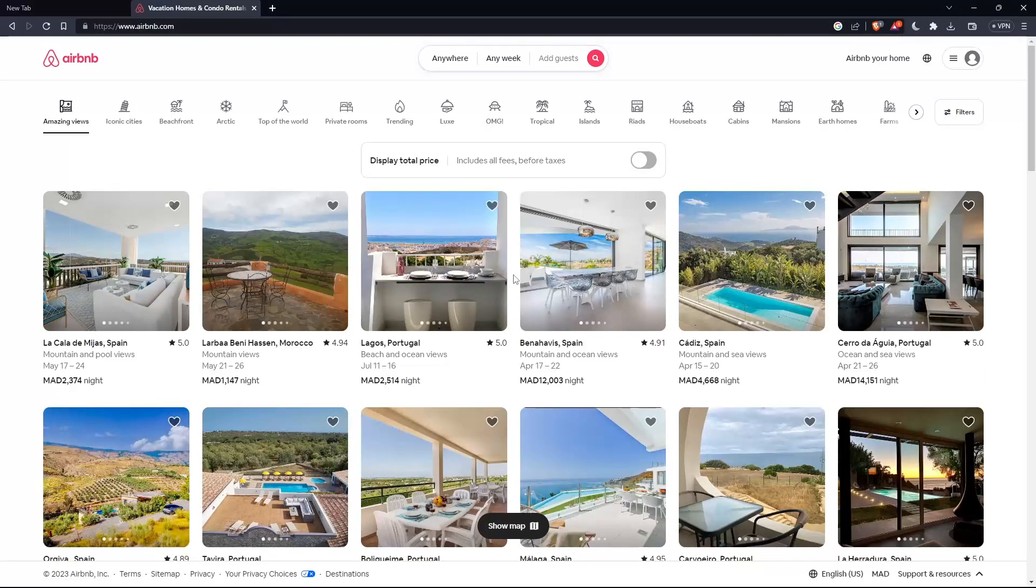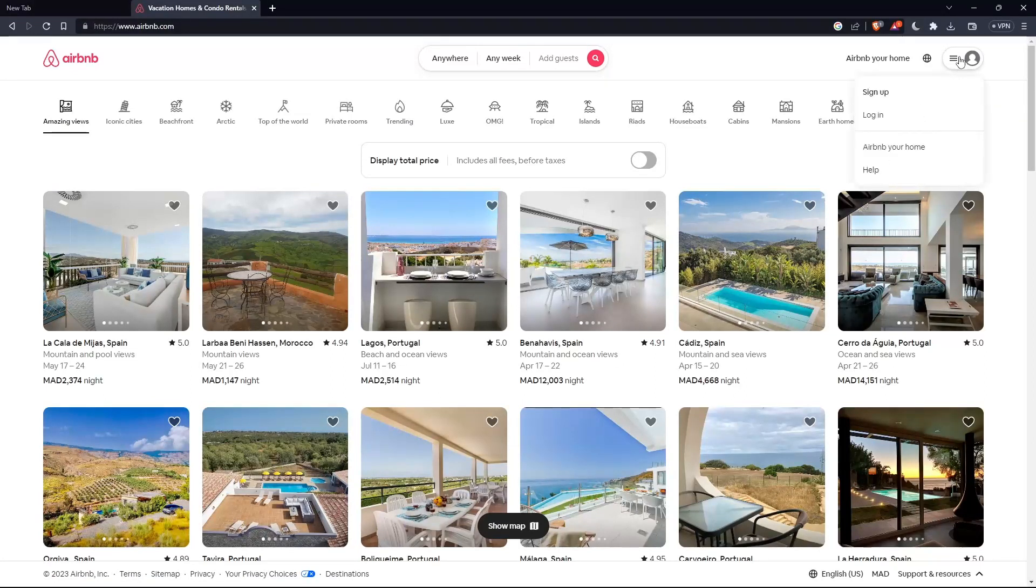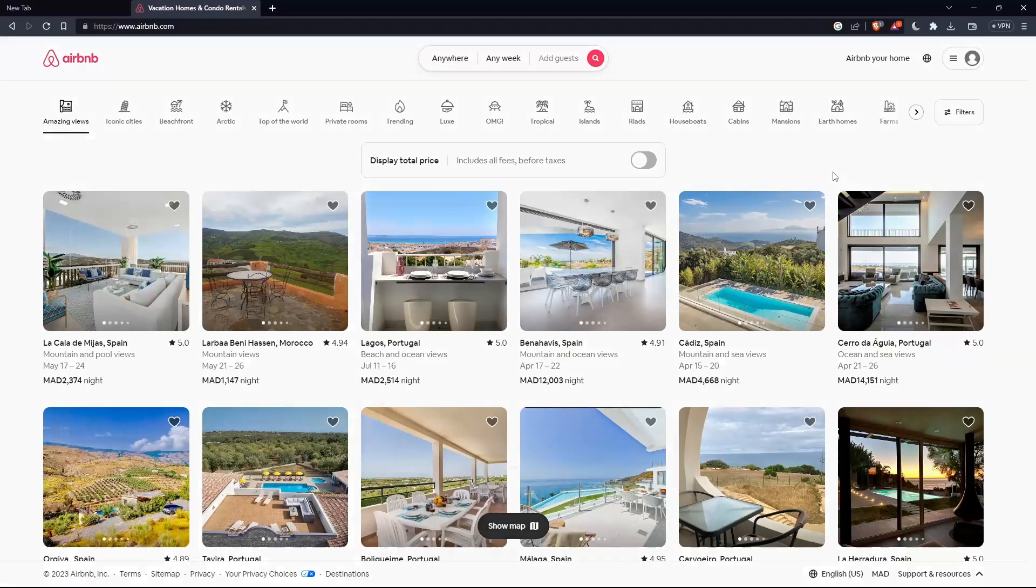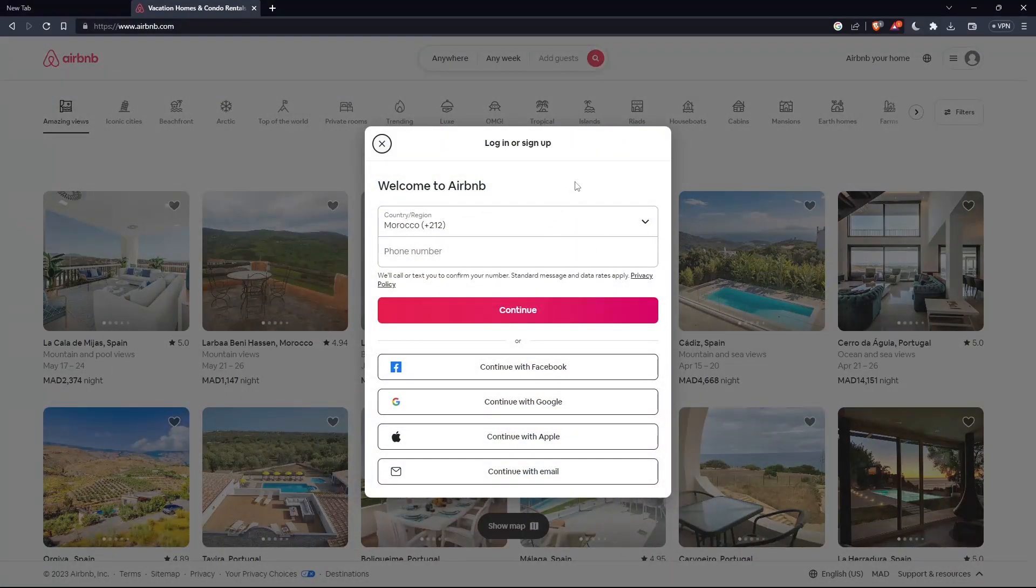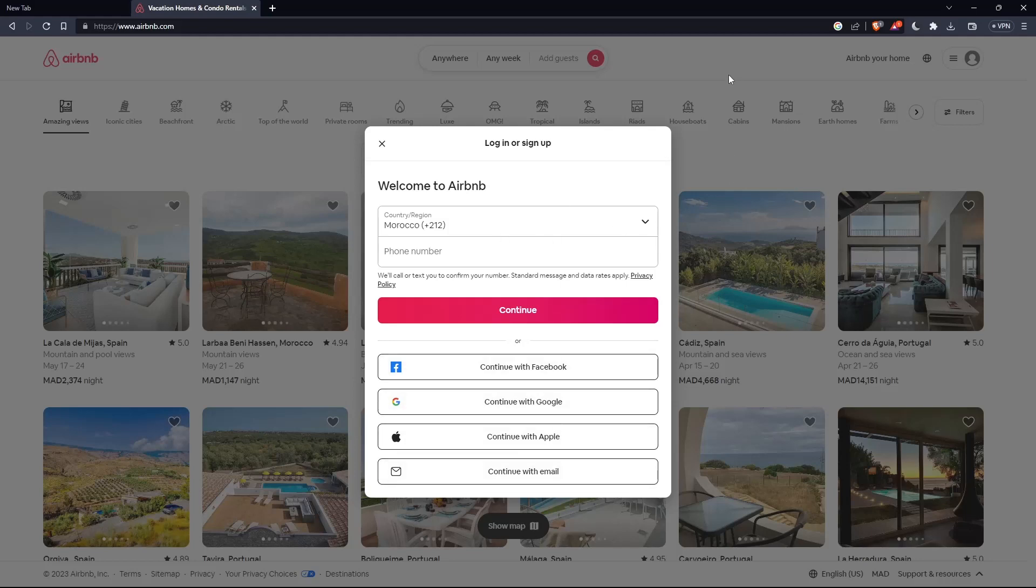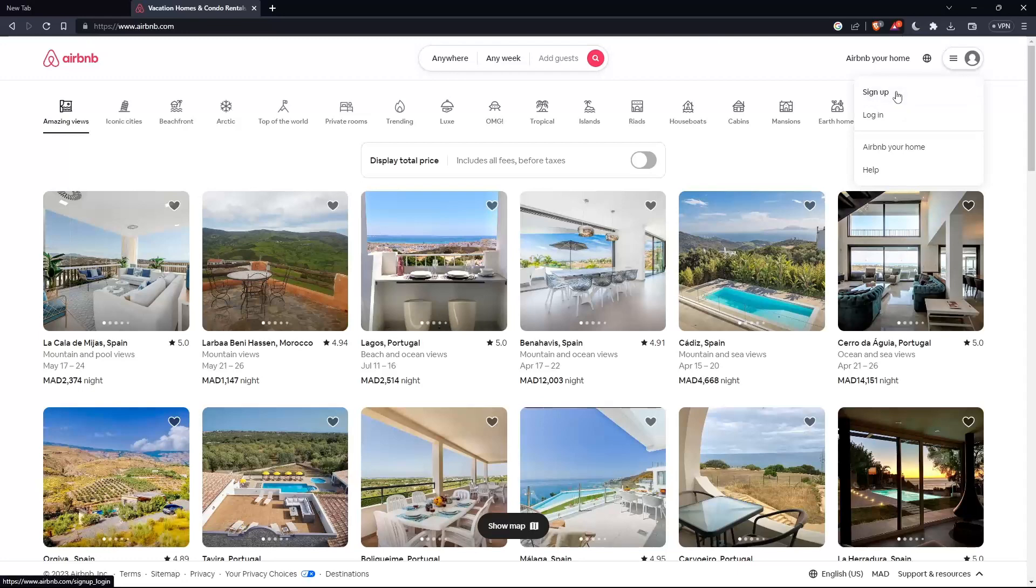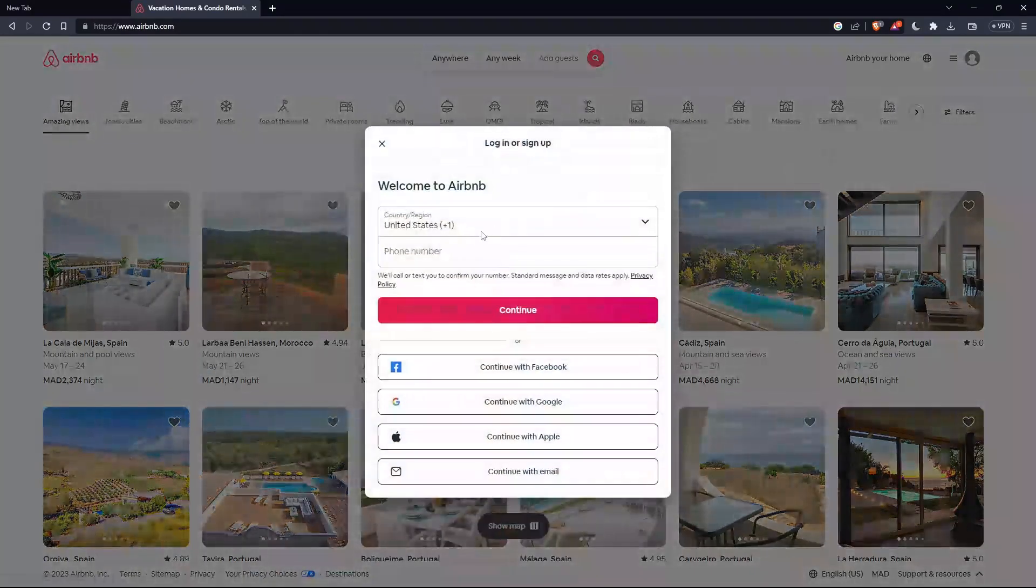The first thing that you would like to do here is just go to the top right corner, click on these three lines, then click on login to login into your account. If you have one, you can log in with your phone number or with Facebook, Google, Apple, or even email. If you don't have an account, make sure to click on sign up instead of login.